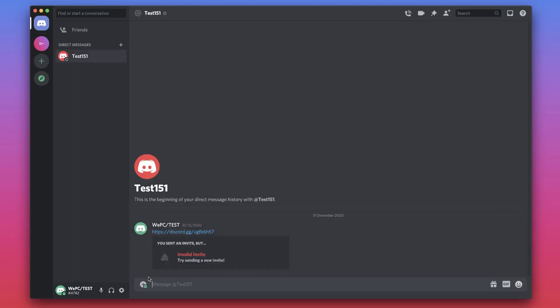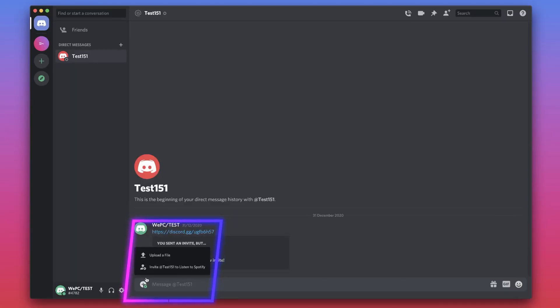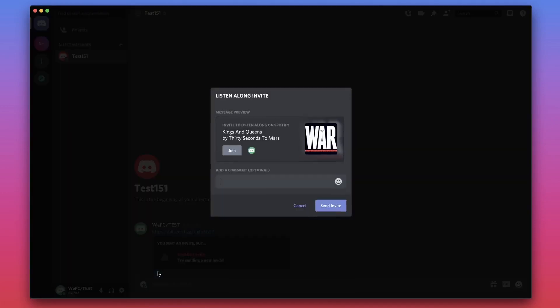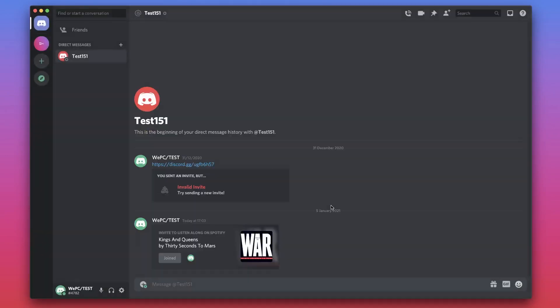All these settings can be switched on and off within the Connections tab. Also, in any channel you have permissions for, you will be able to click the plus button next to the chat and invite people to listen to your Spotify, generating a link that will allow others to join in.